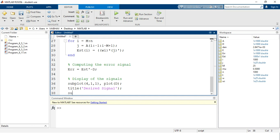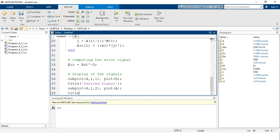For the second cell, we use subplot(4, 1, 2) followed by the plot command. The signal displayed here is the desired signal component added by noise, denoted by capital A. We provide the title 'Signal Corrupted with Noise'.